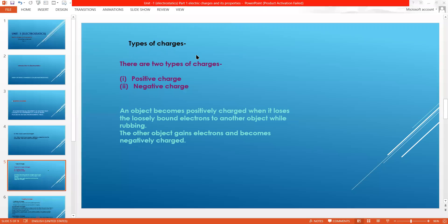Now, types of charges. Depending on whether the body is losing or gaining electrons, there are two types of charges: positive charge and negative charge. As in the last example, if the glass rod lost electrons, then it has positive charge. Similarly, if the silk cloth gains electrons, it will have negative charge. An object becomes positively charged when it loses loosely bound electrons to another object. The other object gains electrons and becomes negatively charged.